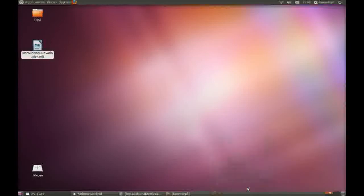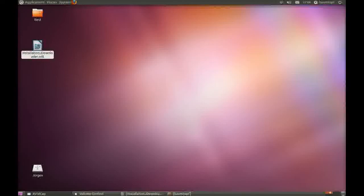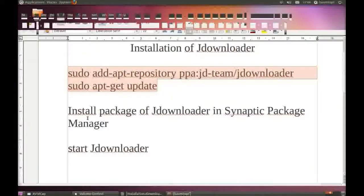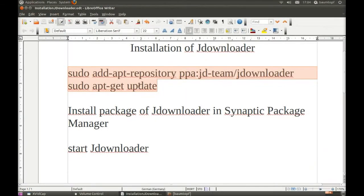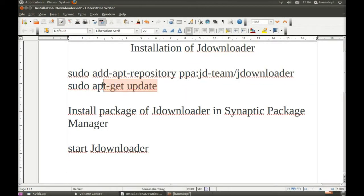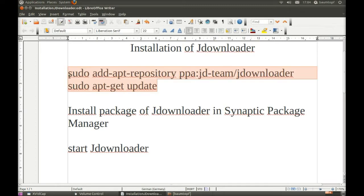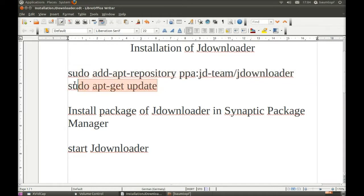These lines which you pasted in Terminal, you can find under my video. You do not need to go on the homepage and put these lines together. You can also use these lines.